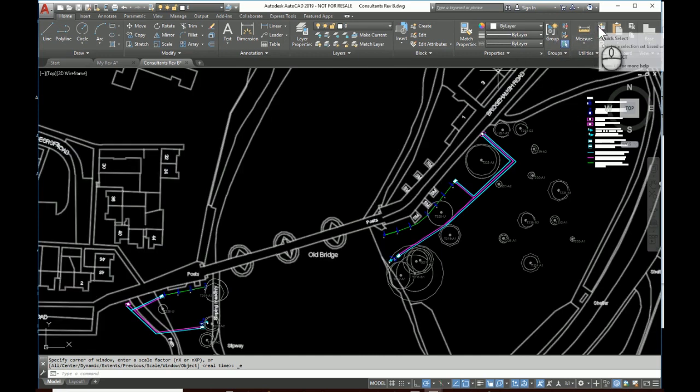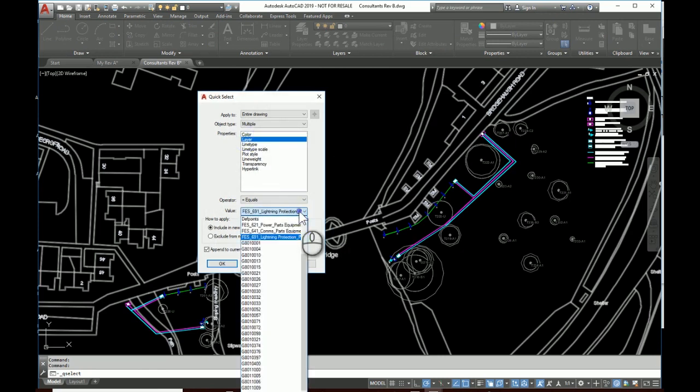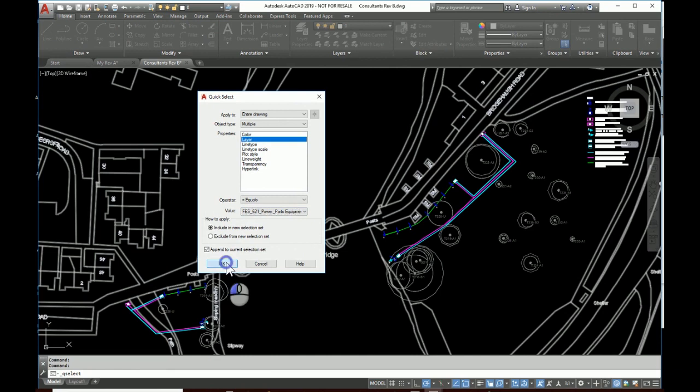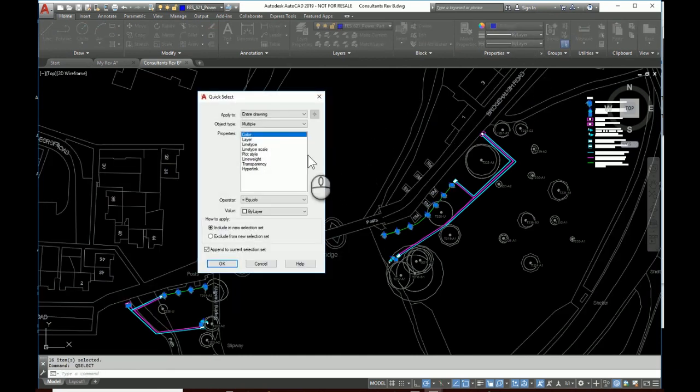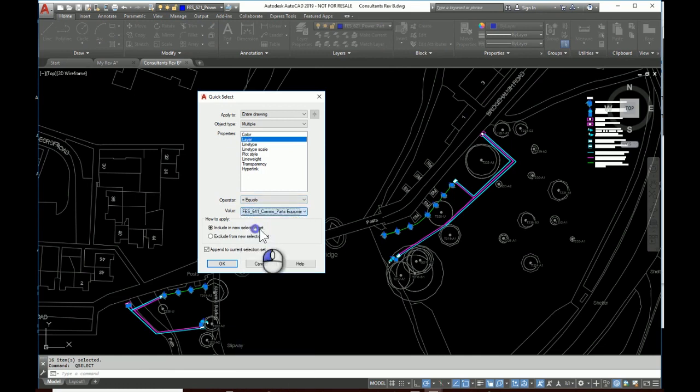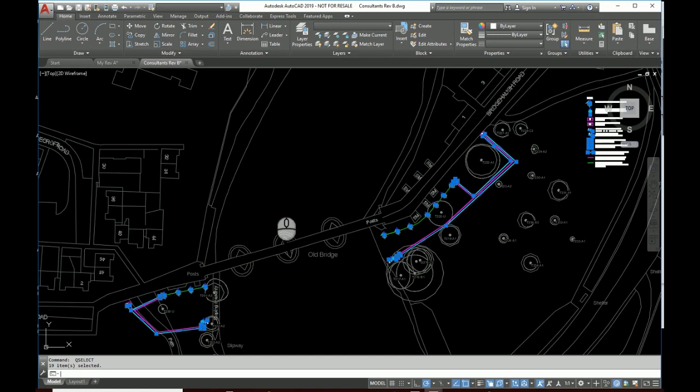So now we're in a good place that we can do that selection process again and copy and paste it in. So, quick select by layer, equals, okay. Repeat, layer, equals, okay. One last time.